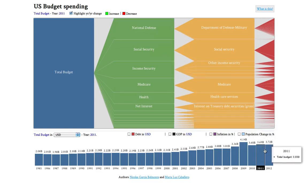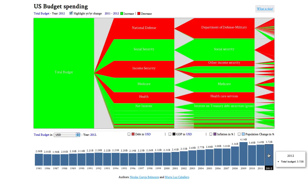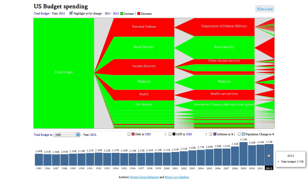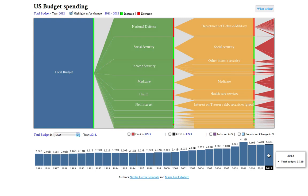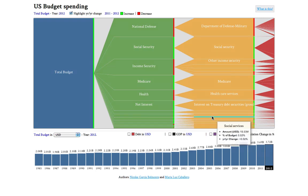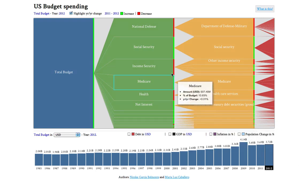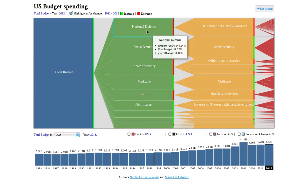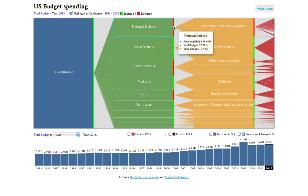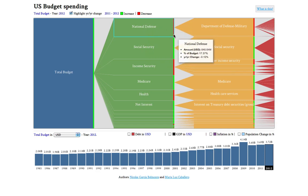I'm going to click on 2012 and I'm going to see an animation. What caught my eye when I saw the animated changes is that National Defense is red here — it shows a decrease. So that's quite interesting.